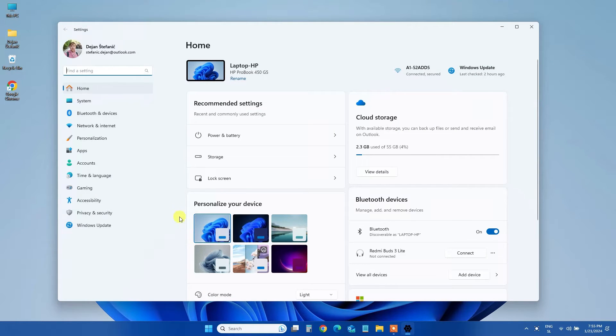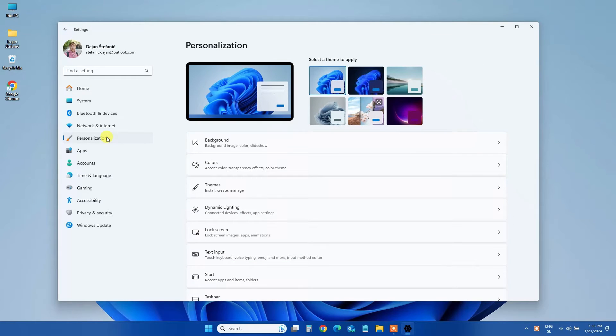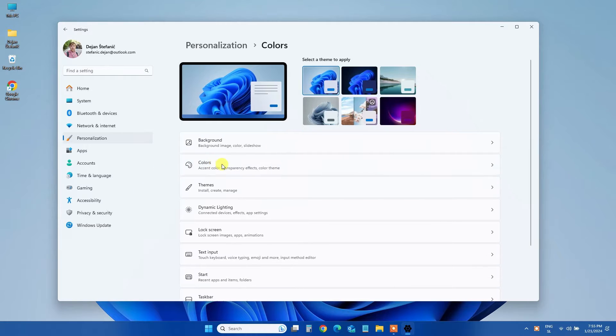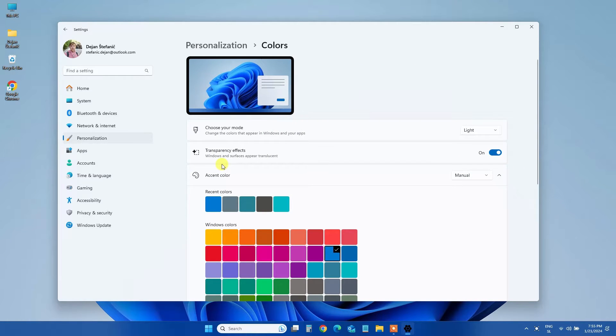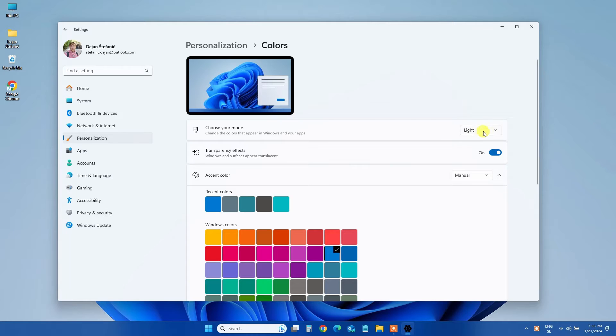Once you're in the Settings, navigate to the Personalization section in the sidebar and then click on Colors. Under the Colors section, locate the Choose your Mode option and switch it to Custom from the drop-down menu.